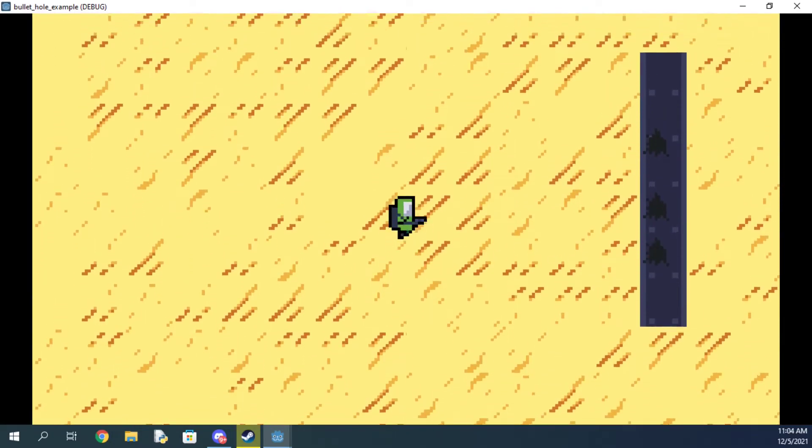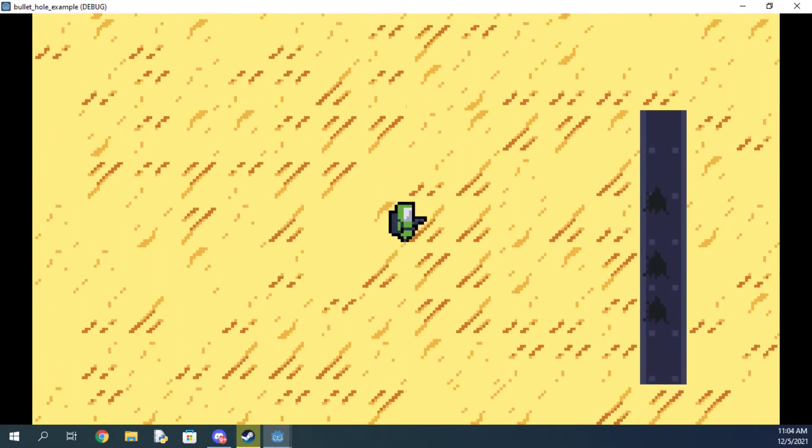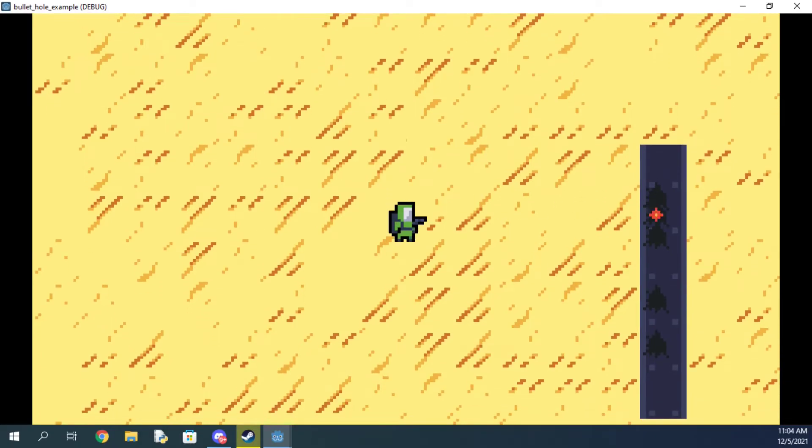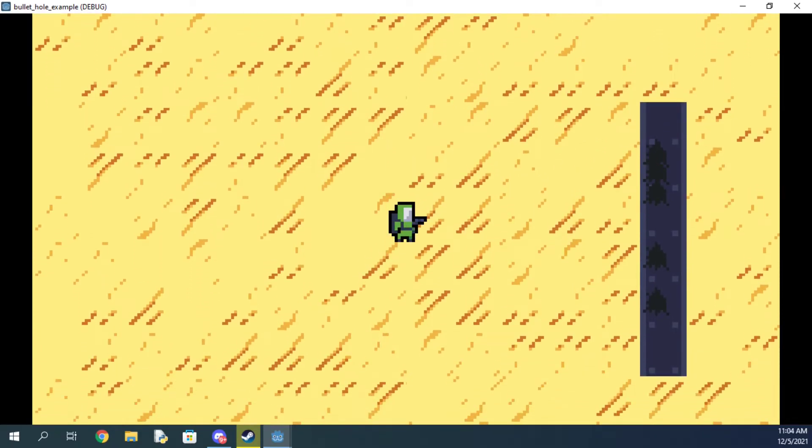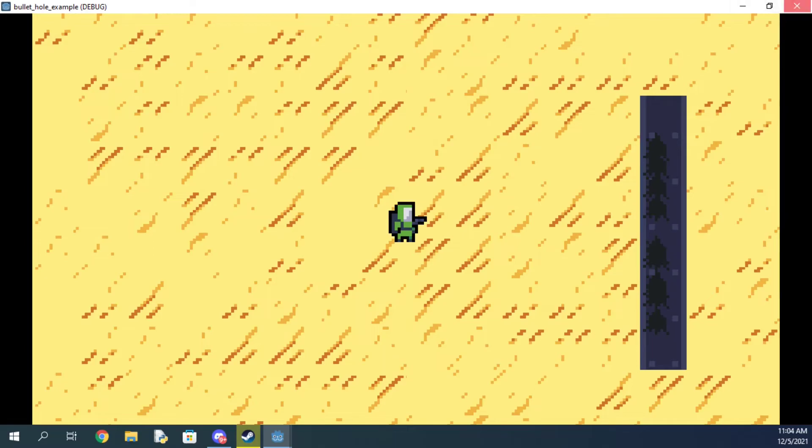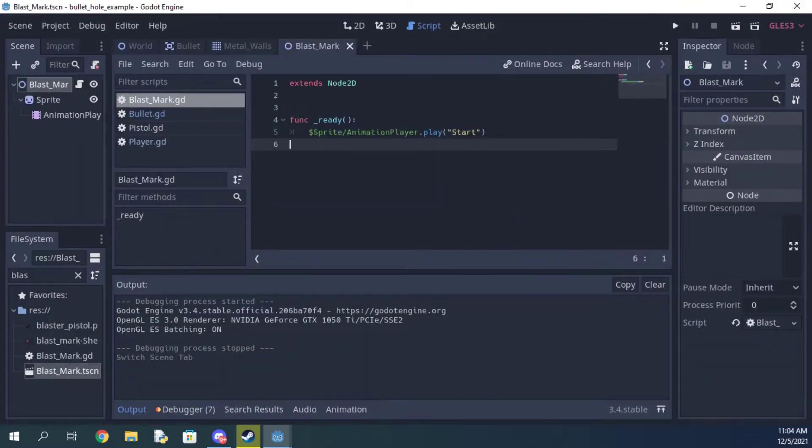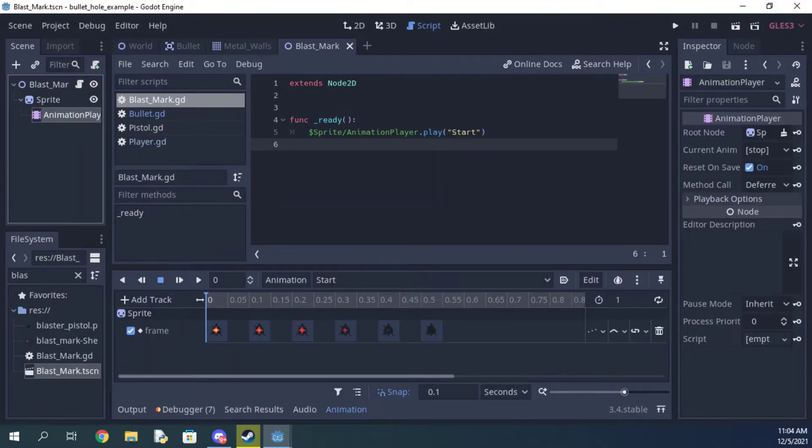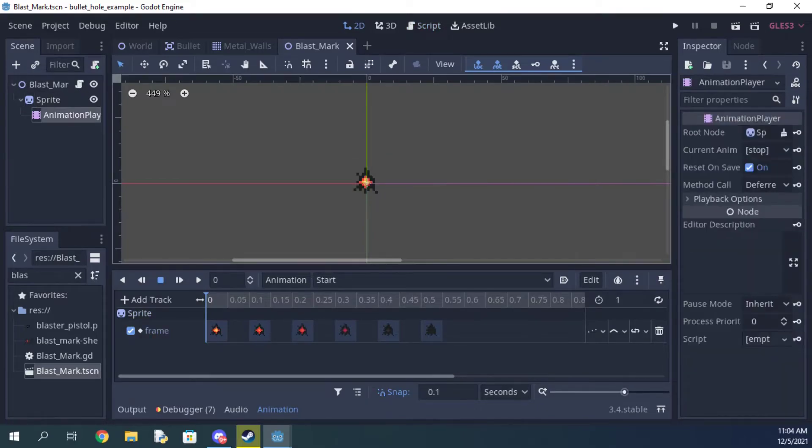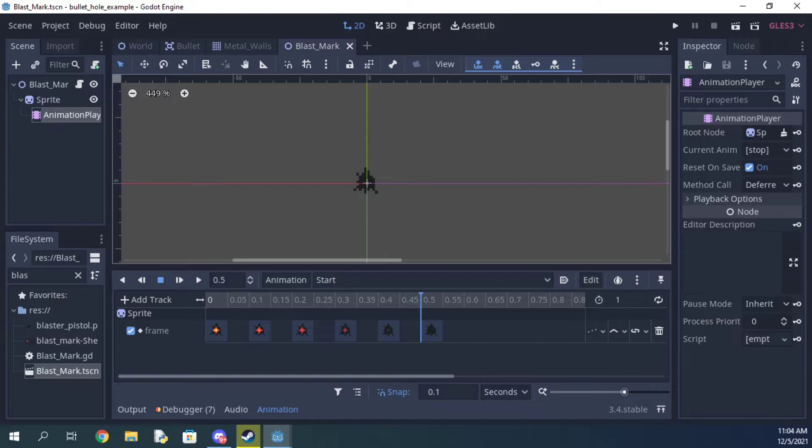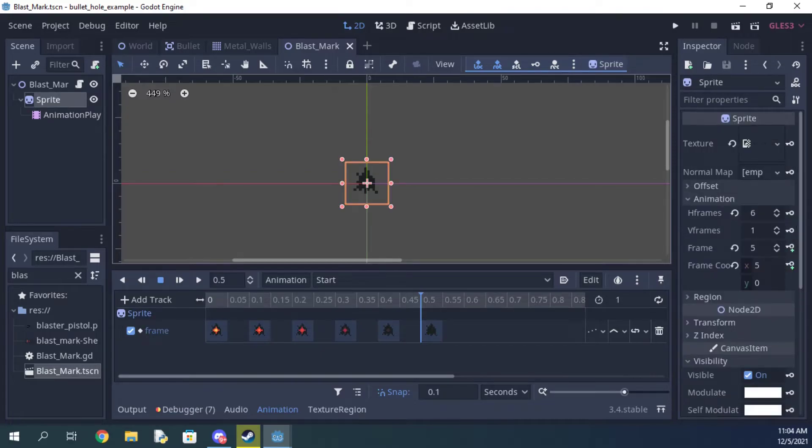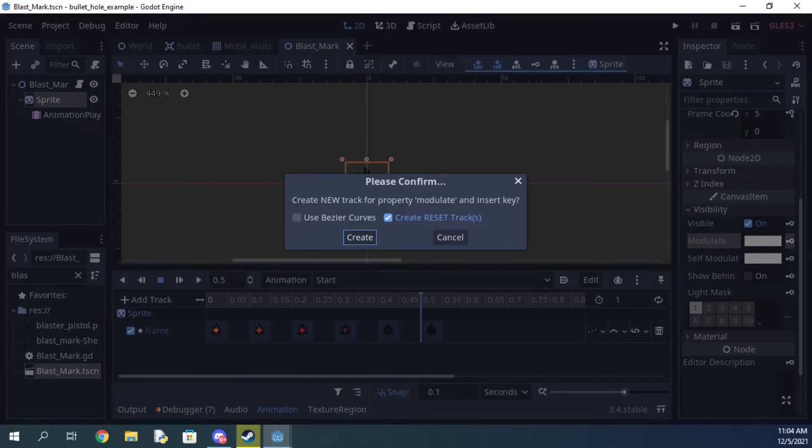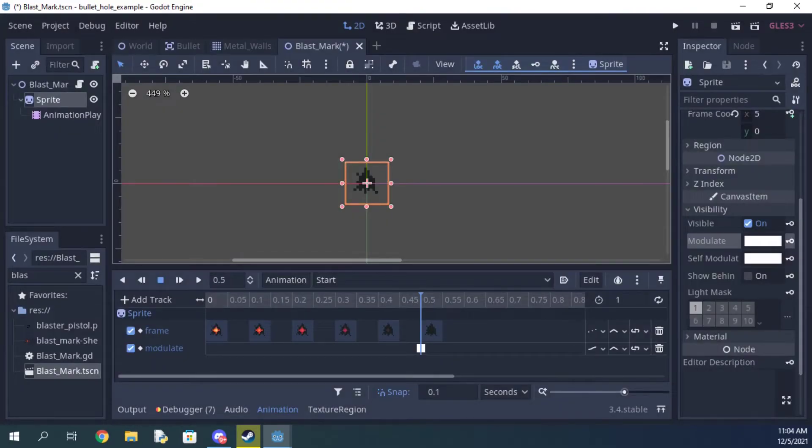Now the next step is down to personal preference. If you like the way it is here, then you're good to go. But if you want the bullets to fade out and disappear over time, it's as easy as going back into the effect's animation and then animating the bullet's modulation property, specifically the alpha value. This will change the transparency of the bullet.